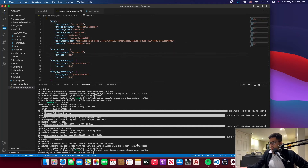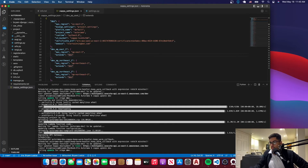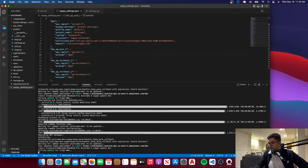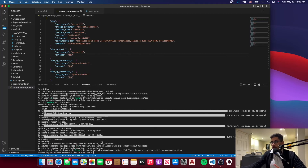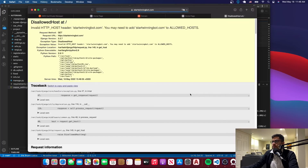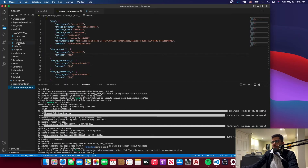Go back to the command line and run the command `zappa update dev` — that will update the deployment. After it finishes, you should have your custom domain. You can see both the Amazon-provided domain and our custom domain. If you click on it and get a 'not an allowed host' error, go back to settings.py.